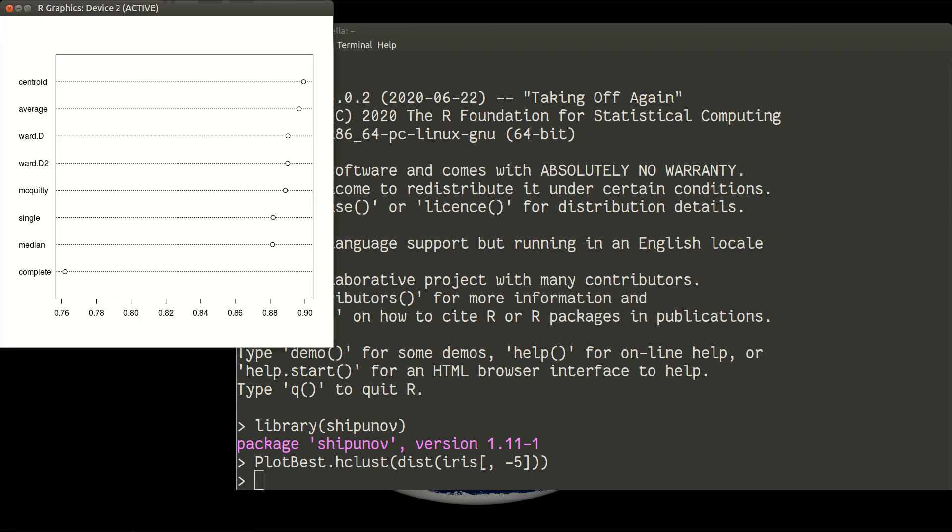Now you see that on the left side there are names of clustering strategies: Centroid, Average, Ward, two different Wards, McQuitty, Single, Median, and Complete. And dots are positioned in correspondence to how they relate with the result.